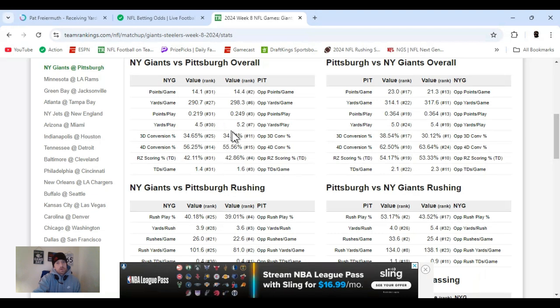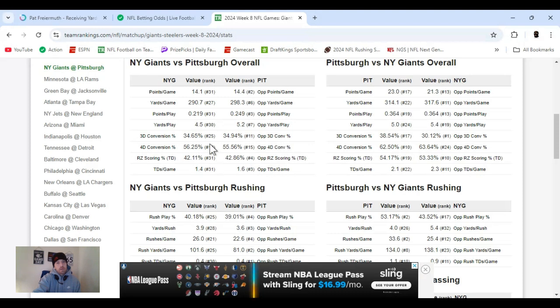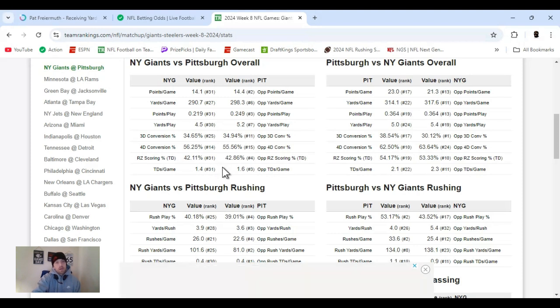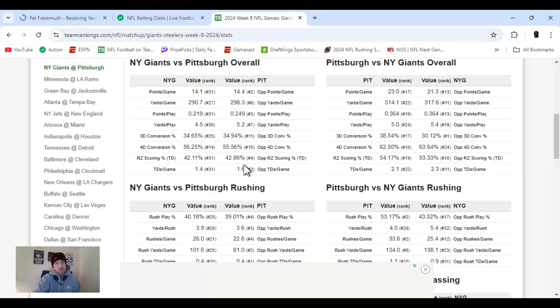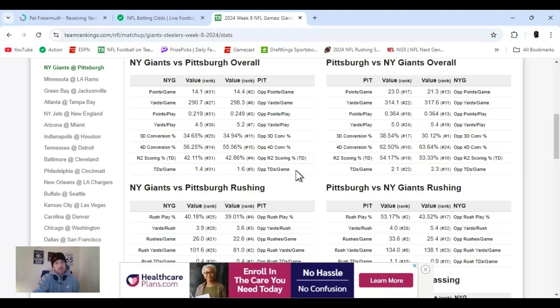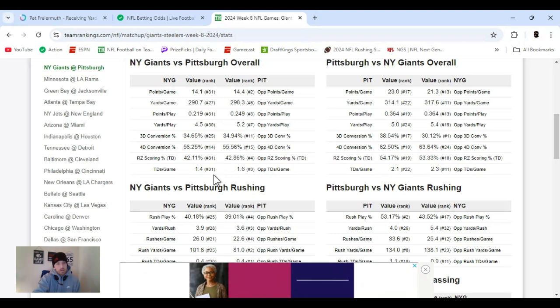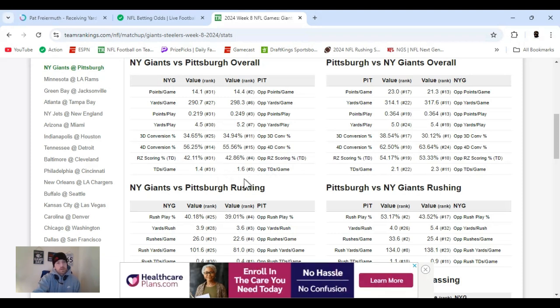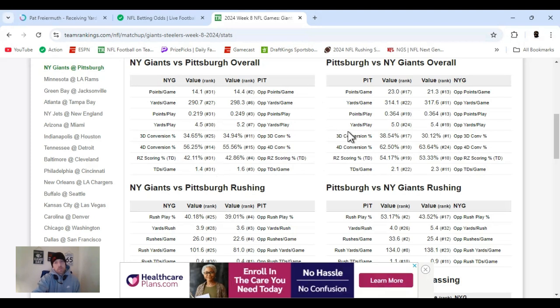Third down conversion, they're 25th. Pittsburgh's allowing 34%, they're number 11. So, they're definitely better. Red zone scoring 42.11%. Giants ranked 31 in the NFL. Pittsburgh's allowing 42.86%. That's number 4 in the NFL. Some big differences. Touchdowns a game. Giants scoring 1.4, 31st in the NFL. Pittsburgh's only allowing 1.6. That's 3rd in the NFL.